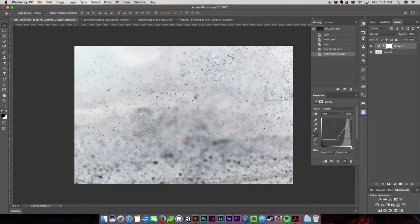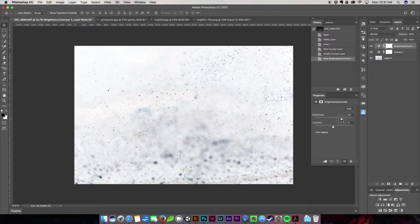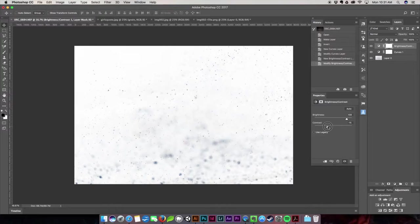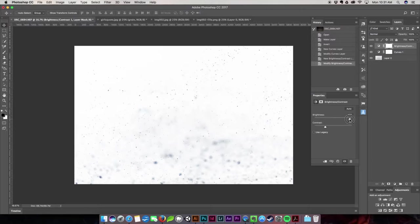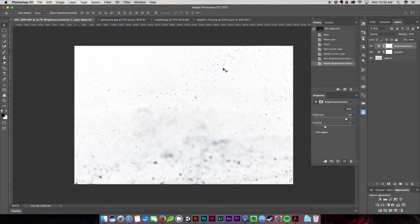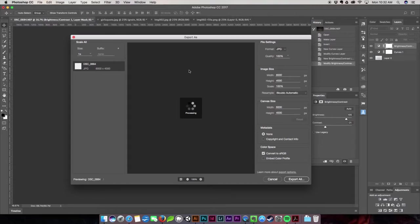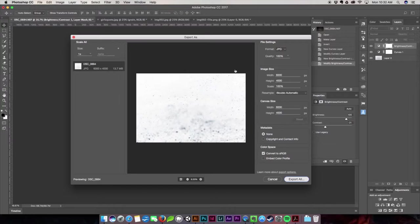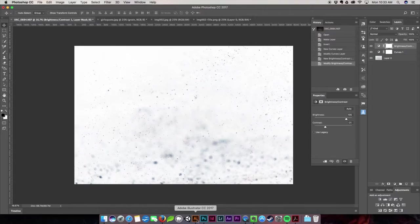Then I'm going to do brightness and contrast. So I'm going to push up the brightness and pull down the contrast. You kind of want to get rid of some of these weird shapes in the back but also want as much of the texture as you can probably get. Now I'm going to export it as a JPEG.